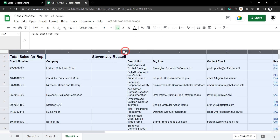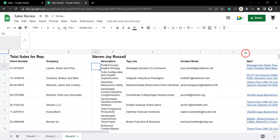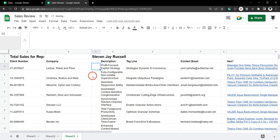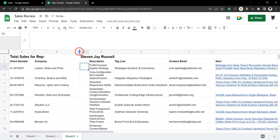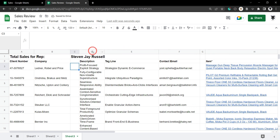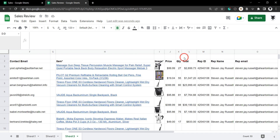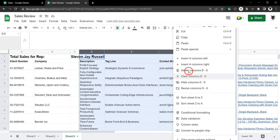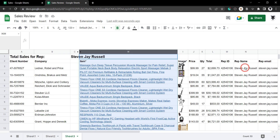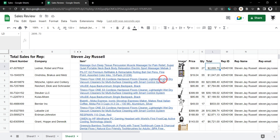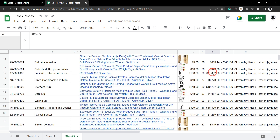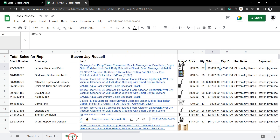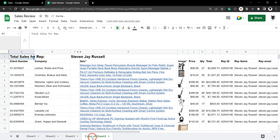Let's tidy up the columns — make column C a bit smaller, auto-fit column G so everything comes in nicely. We'll hide columns D through G since they're probably not important for viewing the sales earnings for this rep. Now we can see what Steven J Russell has earned as a sales rep and from which company he earned it.